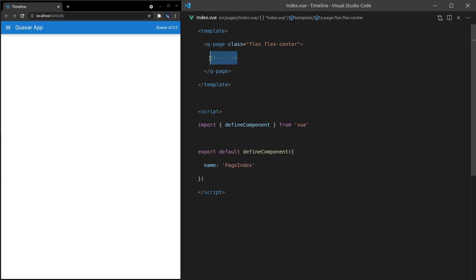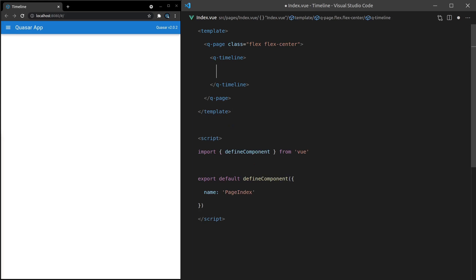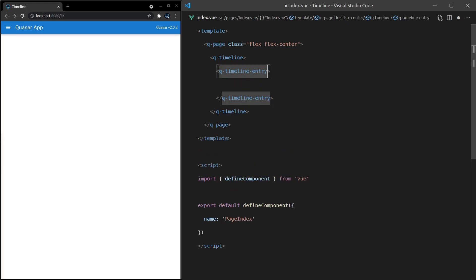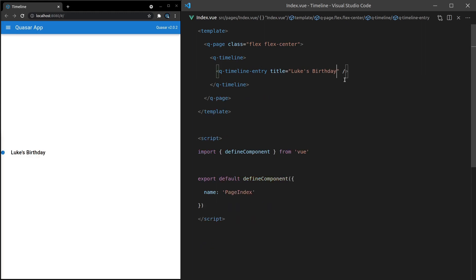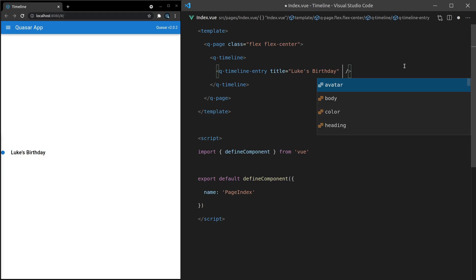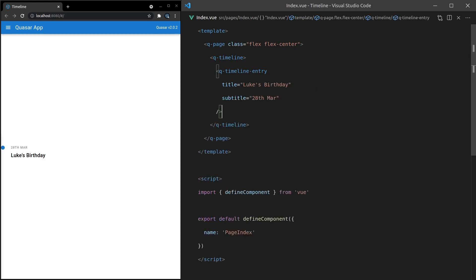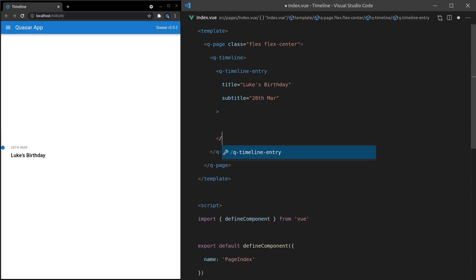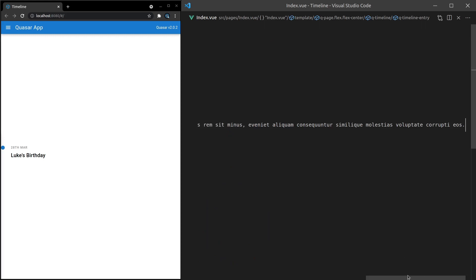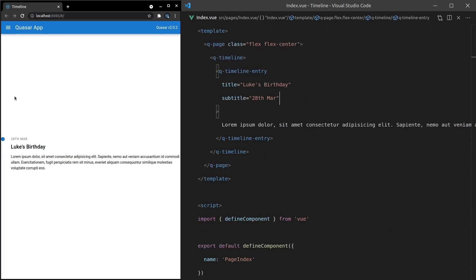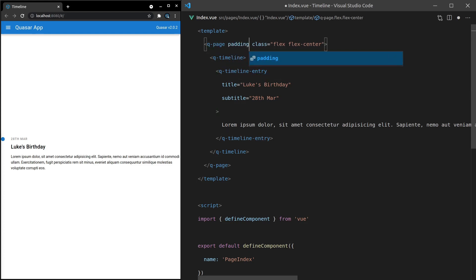Here's a component that's a lot of fun: the q-timeline component. A timeline component is going to need a q-timeline-entry, and inside of that entry we can have things like a title. Let's set the title equal to 'Luke's birthday'. We can also add a subtitle — I'll set that to '28th of March'. Then I'll throw some lorem ipsum directly inside. We might do a little bit of padding around the edge, otherwise it looks funky, so I'll add padding to our page — that's a useful attribute we get with Quasar.